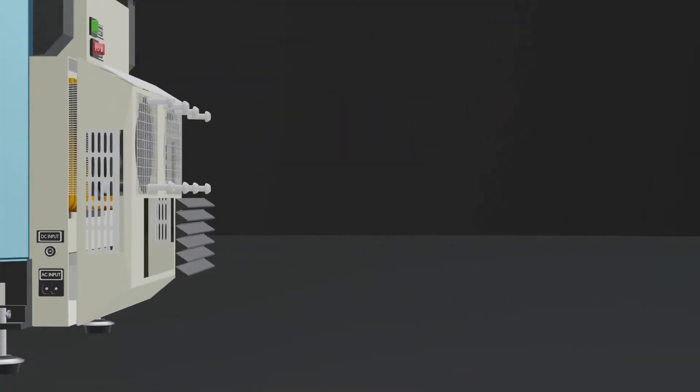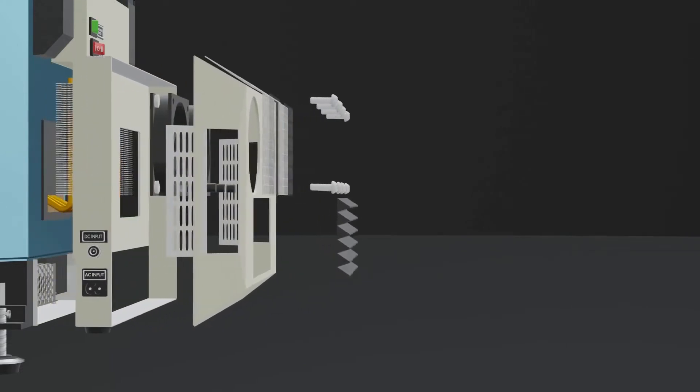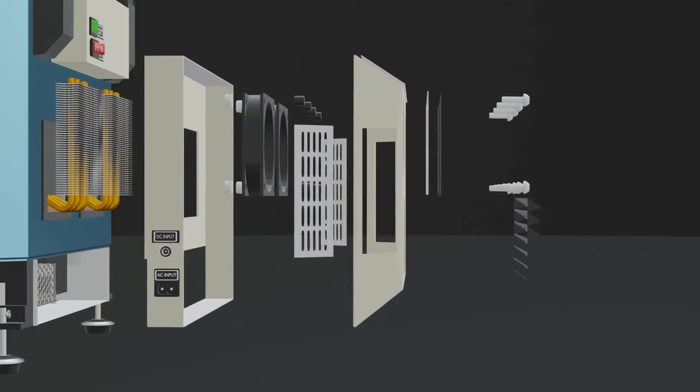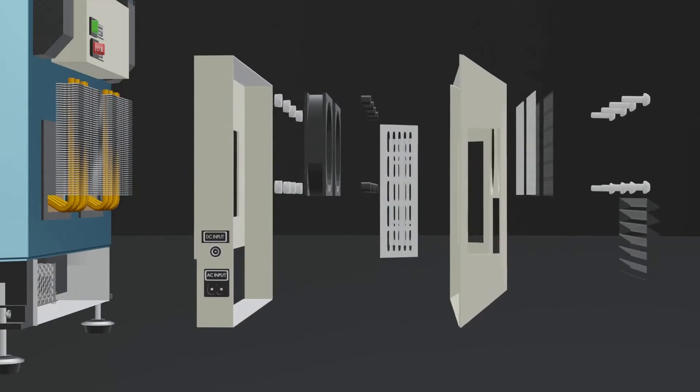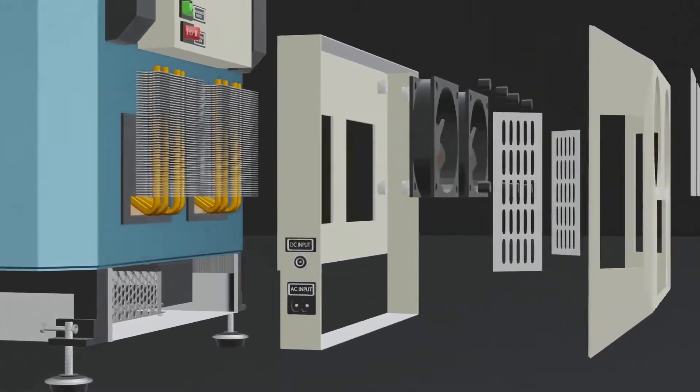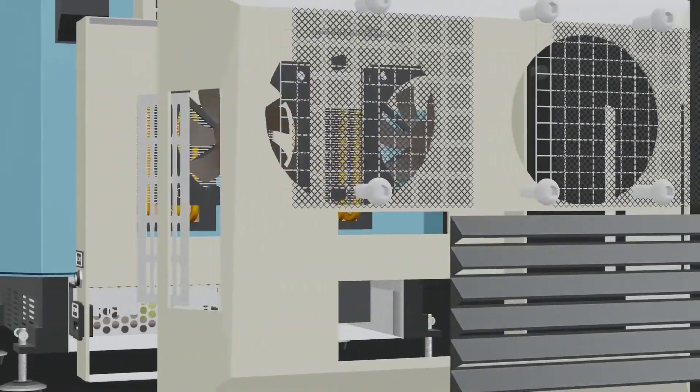The Peltier will now start to get cold and reach the desired temperature. At the same time, on the other side, the heat sink and fan will start to work to compensate for the heat of the Peltier.